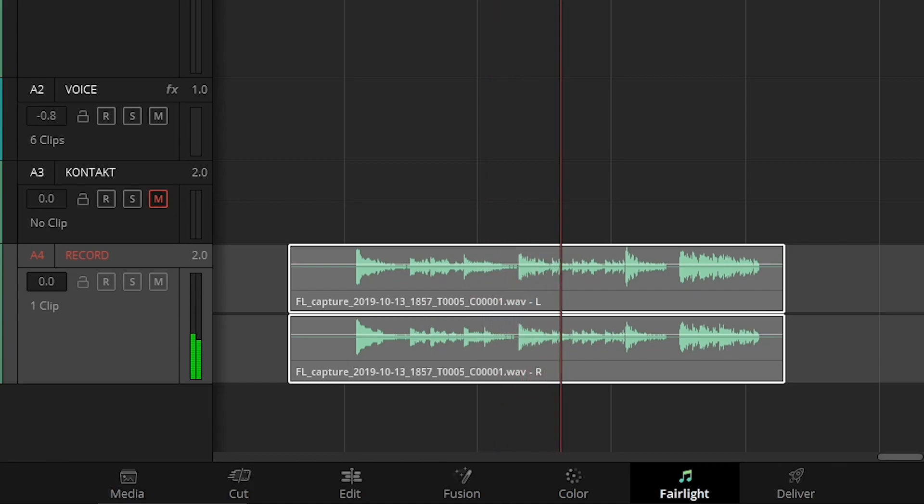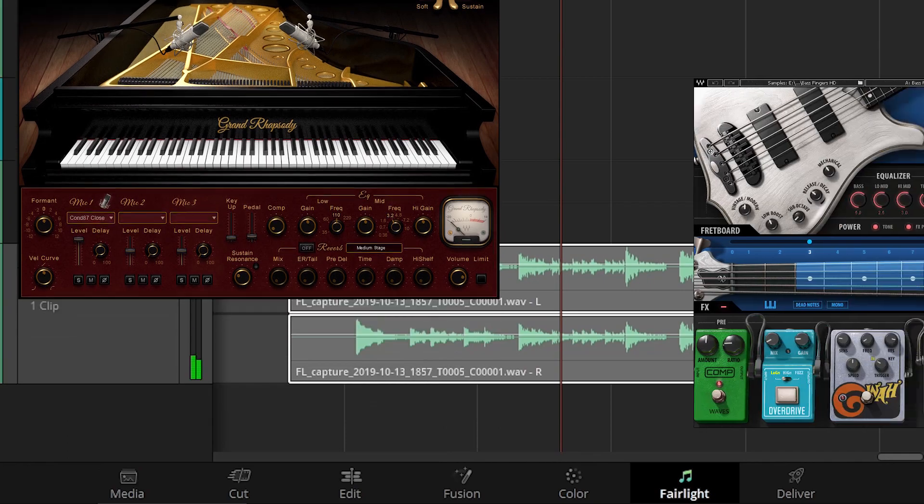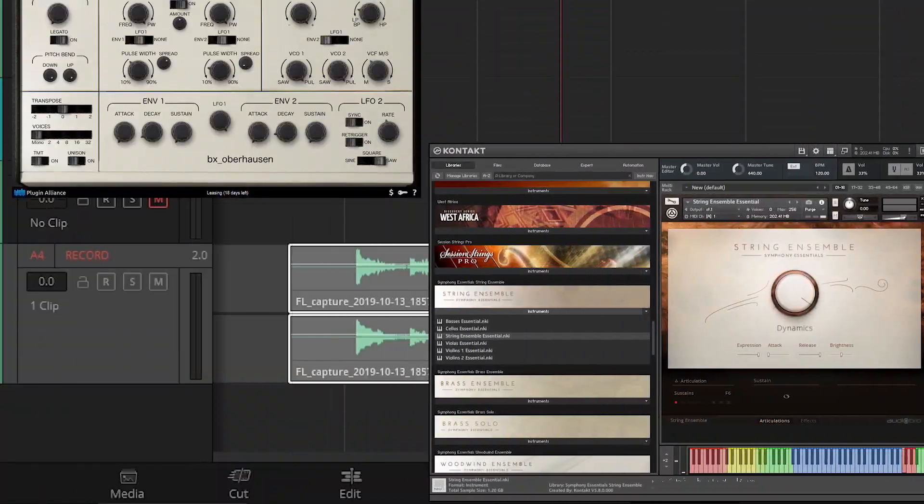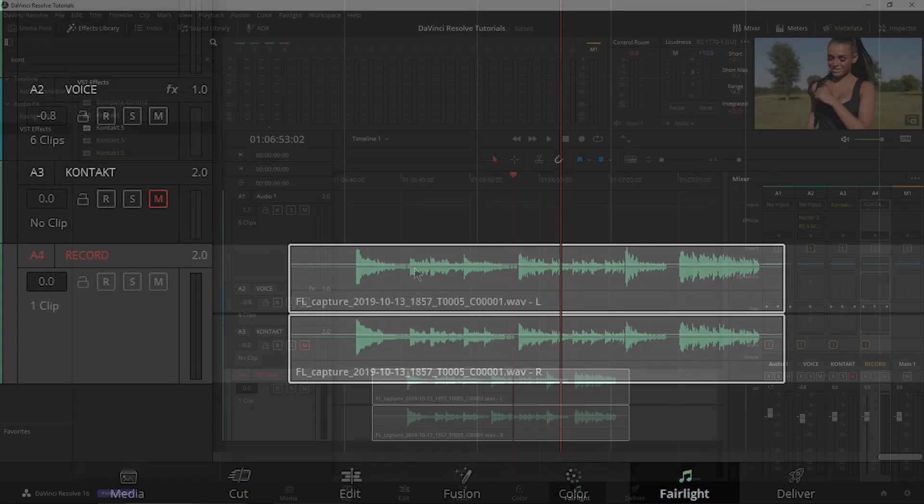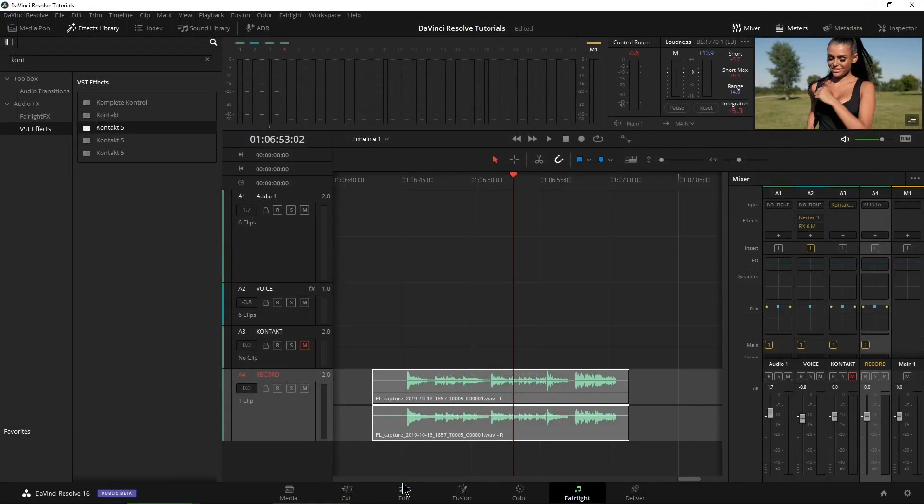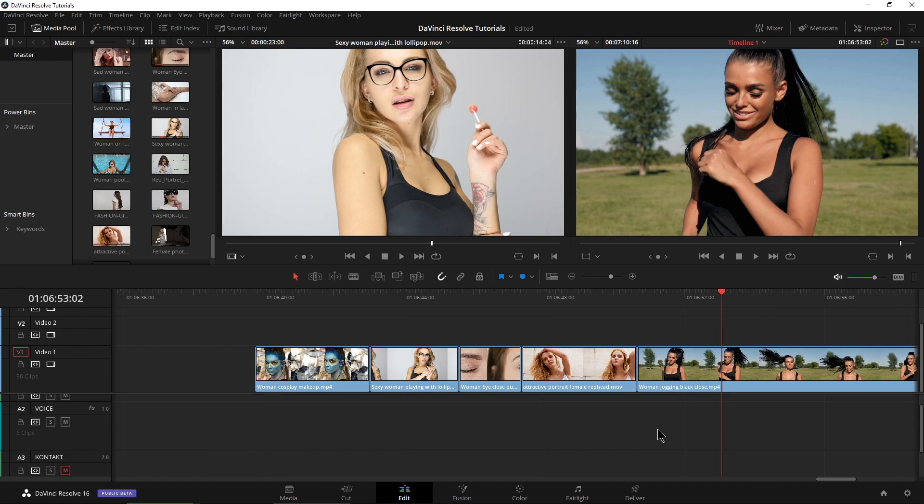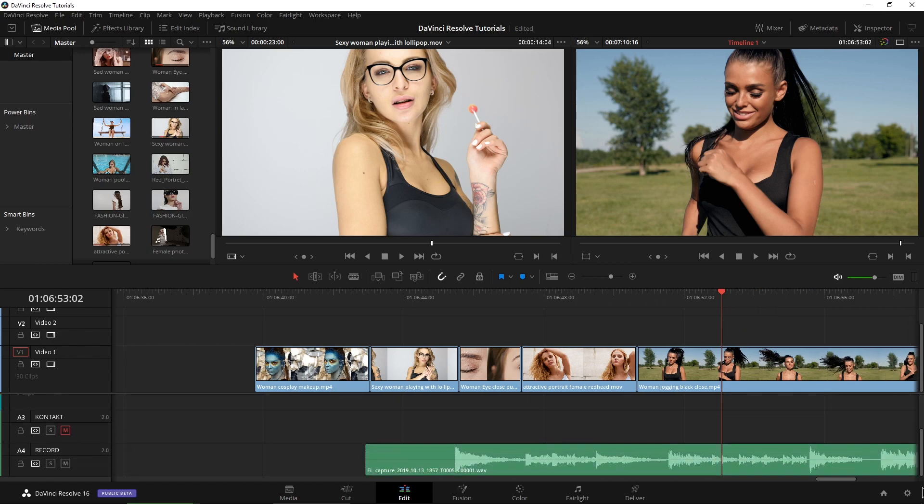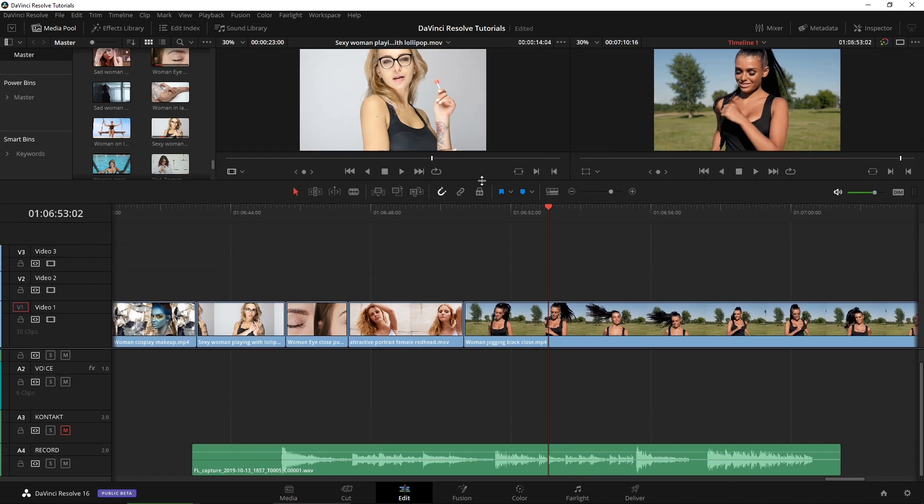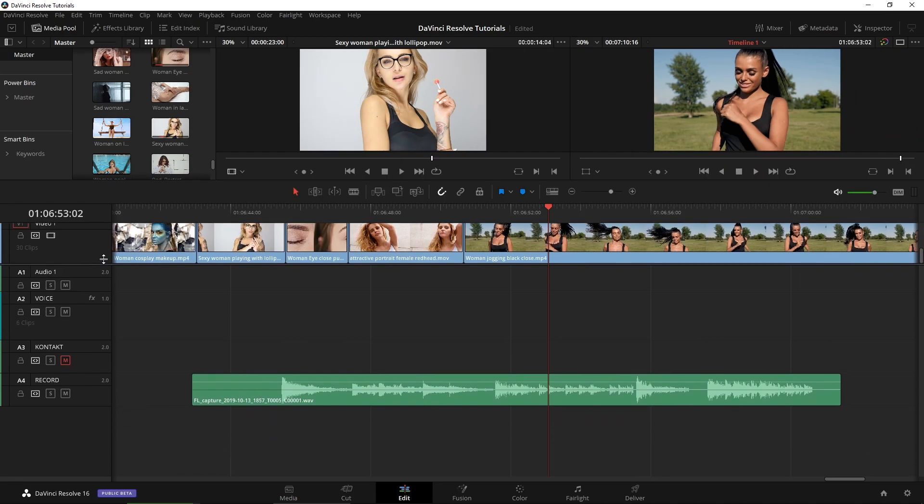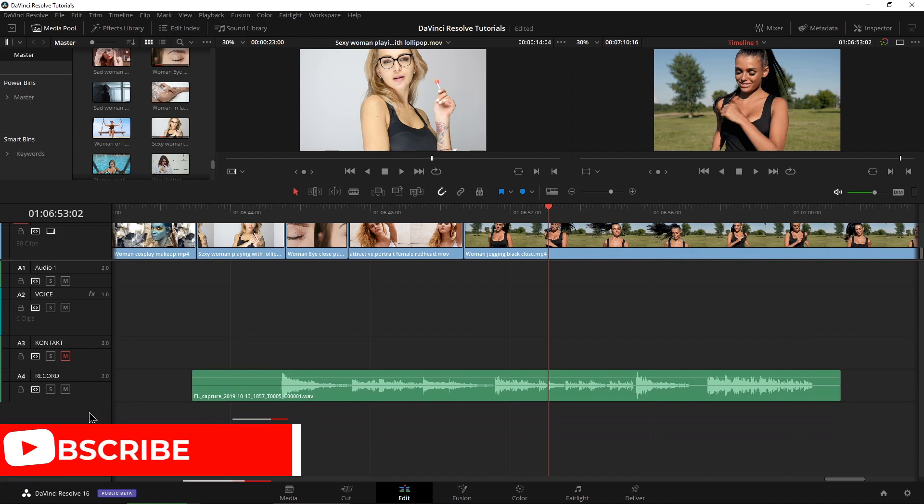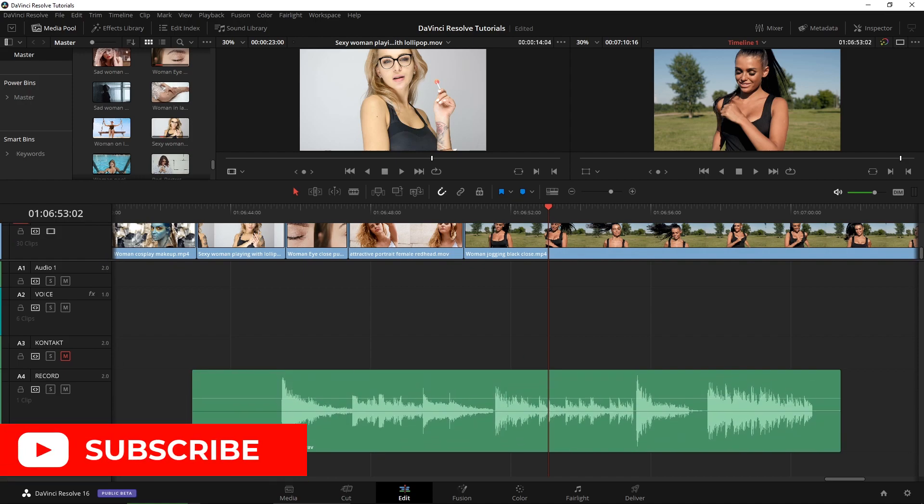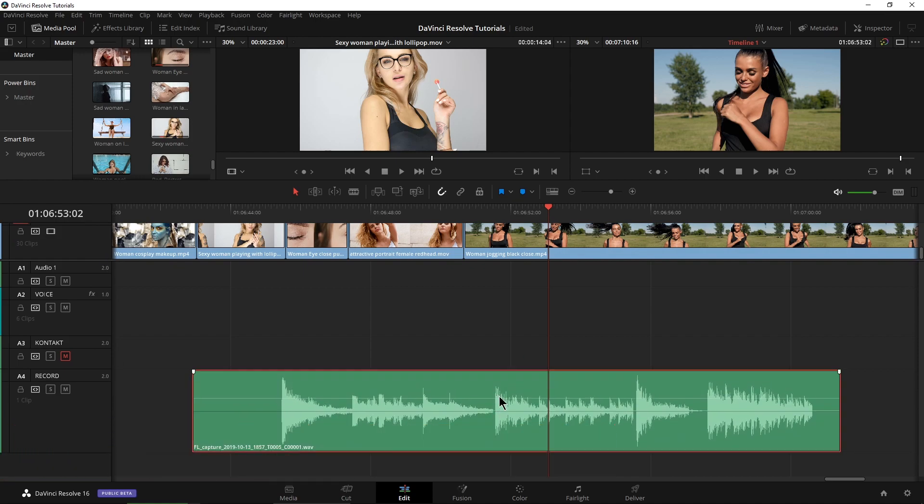And of course, like I said, you could use synthesizers, you could use a drum program, you can use whatever you want in here. And we'll come over here to Edit. And as you can see over here, let me scroll down on our audio tracks. Right here is the audio track that we just recorded. So you can then edit that however you want, either here in the Edit page or of course over in Fairlight.